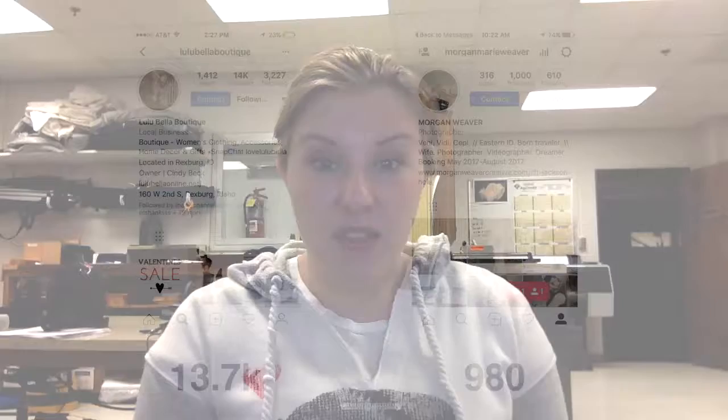It's Morgan Weaver Creative, and Morgan Marie Weaver on my Instagram page. At the beginning of the semester both channels started out pretty steadily. With Lulubella there was about 13.7 thousand followers, which was pretty good, and then with Morgan Weaver Creative I started with about 980 followers.